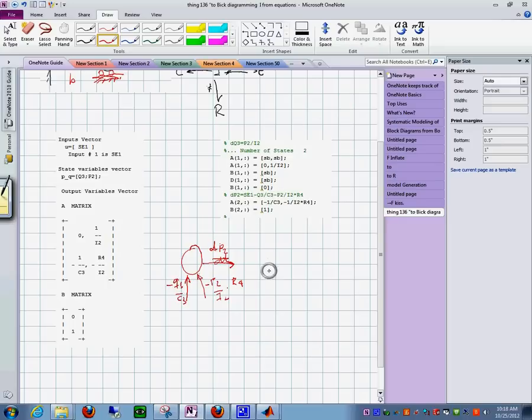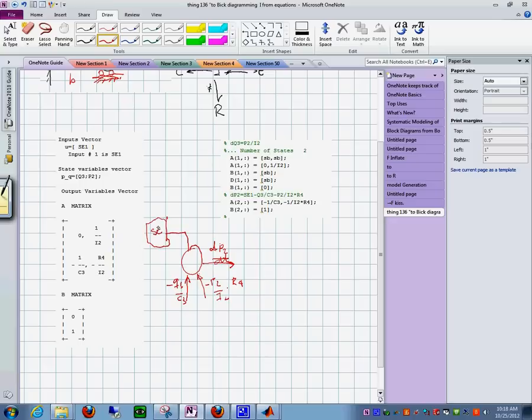And then se1, which is this se1 like this. Se1 like that.